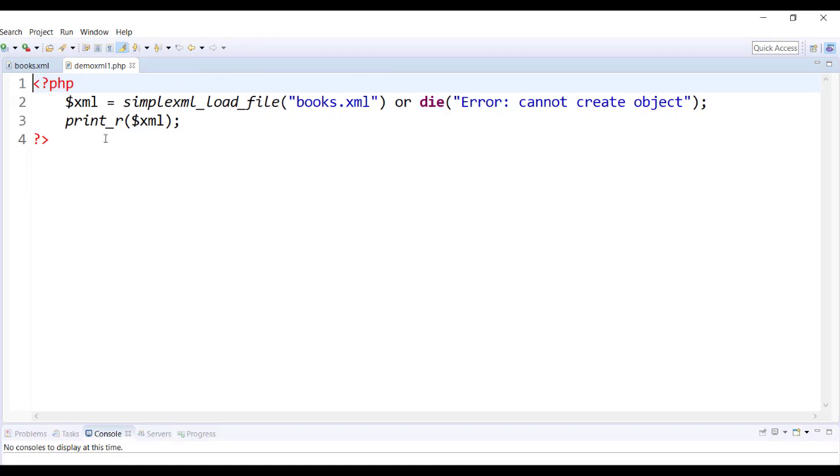Then I'm using PHP's built-in print_r method to display the entire content of the XML document.